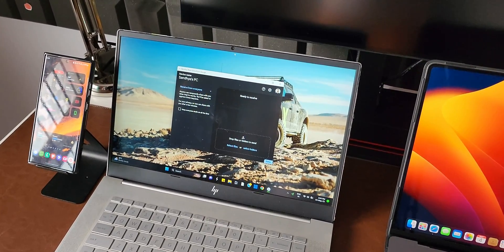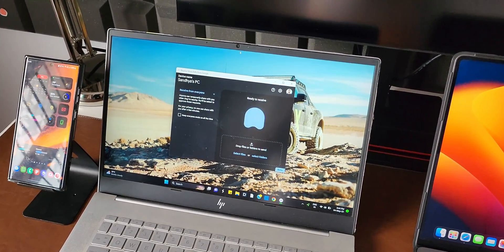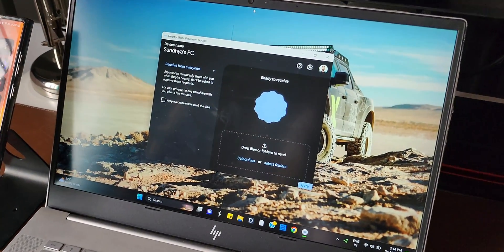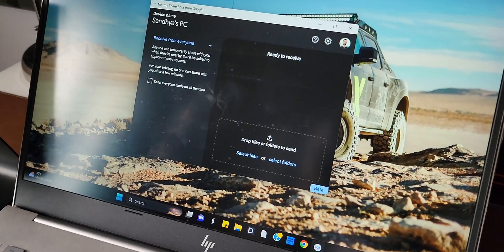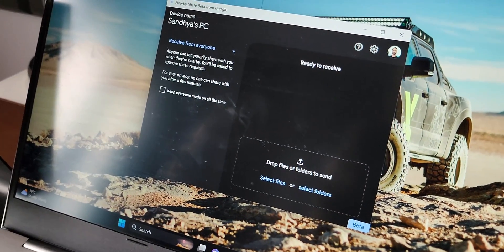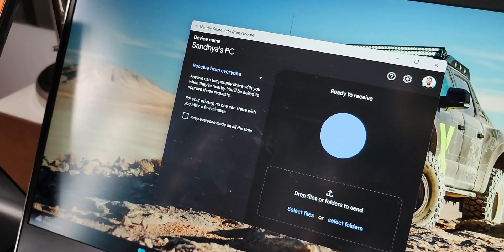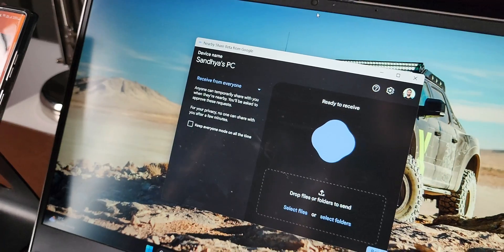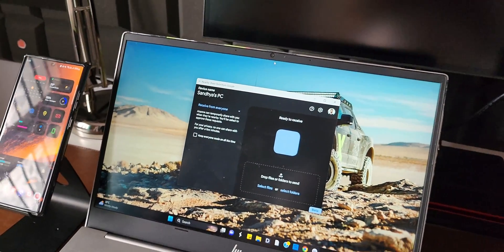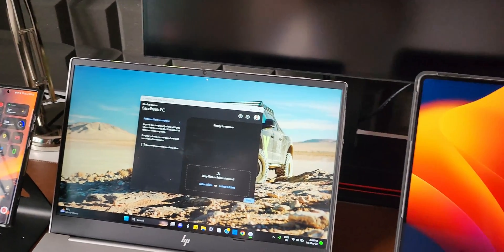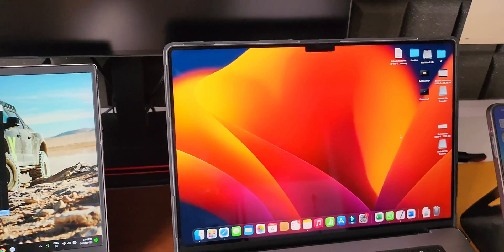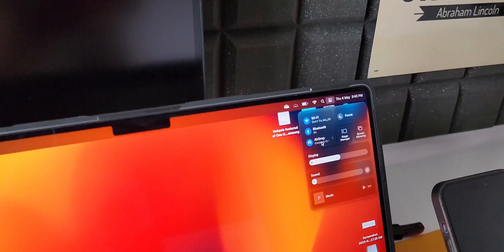But now things have changed. Google has released the beta version of the Nearby Share application for PCs running on Windows 10 and Windows 11. This works similar to AirDrop and enables us to transfer files between the PC and an Android device without needing a cable. In this video, we are going to compare the Nearby Share feature with the AirDrop feature.